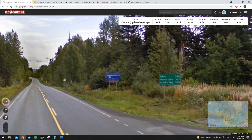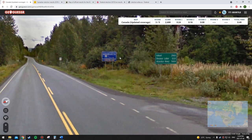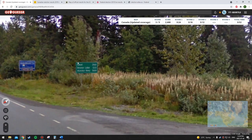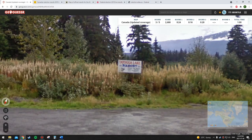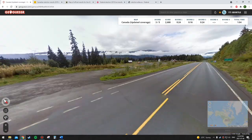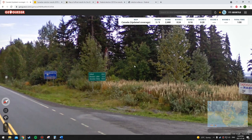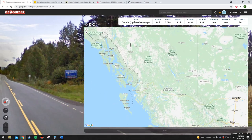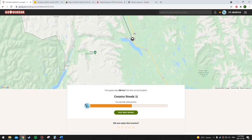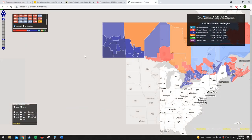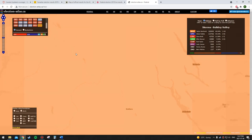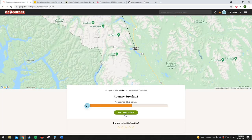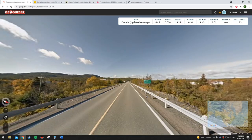This should be quite easy — Iskut, Dease Lake, Alaska Highway. It's in BC. I'm not going to use the map to cheat here. I'm going to say NDP because this is northern BC, and I think it's far enough west that it's probably in the Skeena-Bulkley Valley riding. I think that is going to be correct — yes, I said NDP and the riding goes way down there, so it's definitely NDP. Correct. Twelve out of twenty-three.